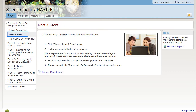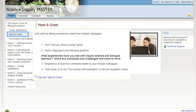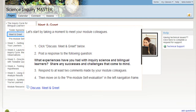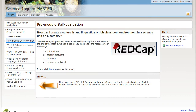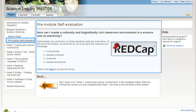After completing the Tester Agreement, move on to the Meet and Greet page and begin your online connection with your colleagues. Next, answer the questions in the pre-module self-evaluation.